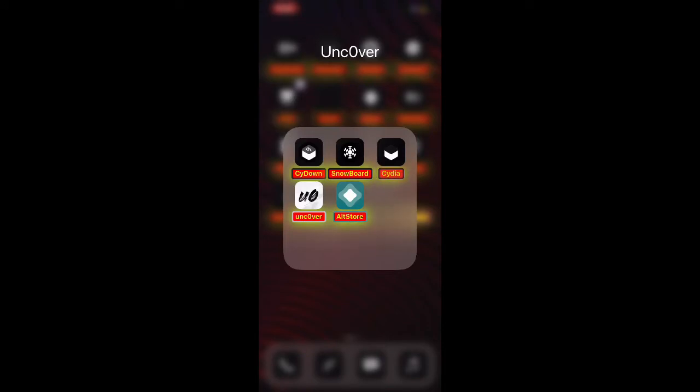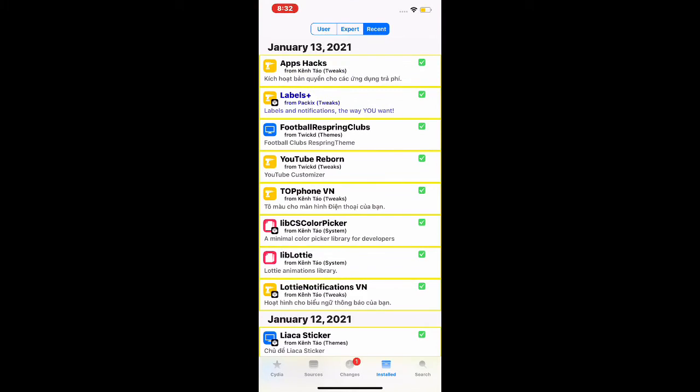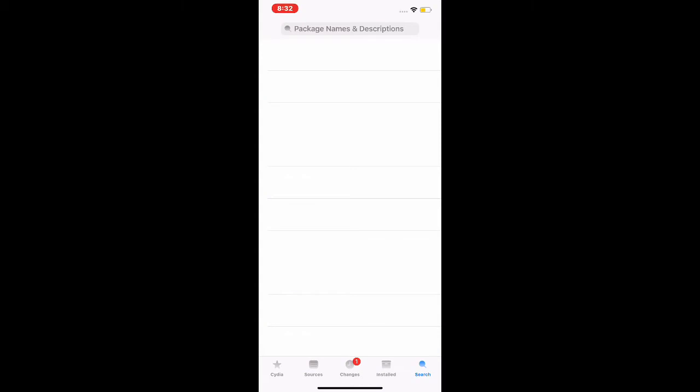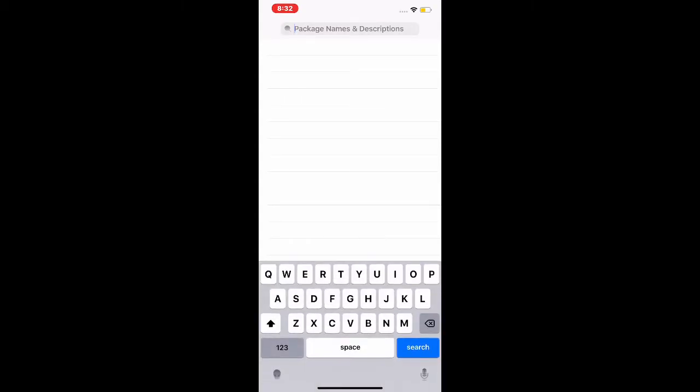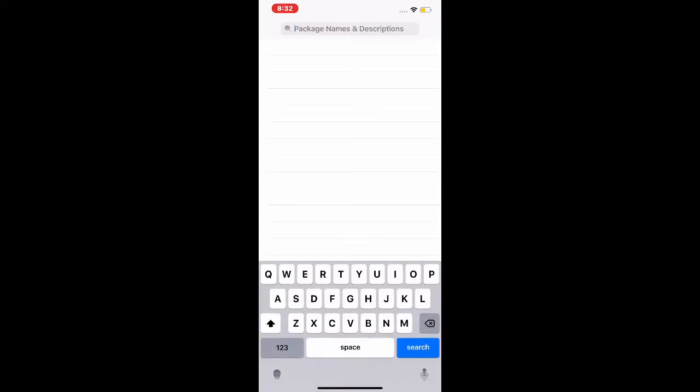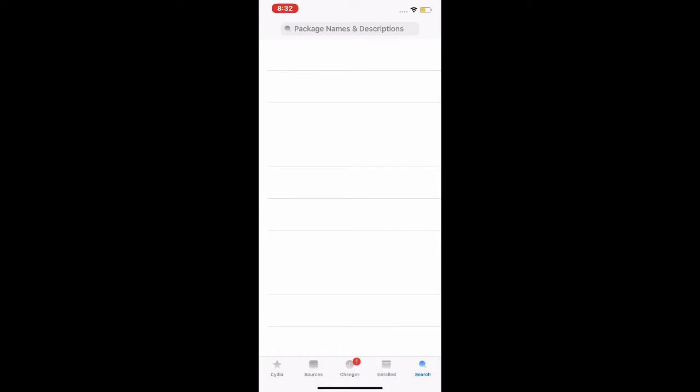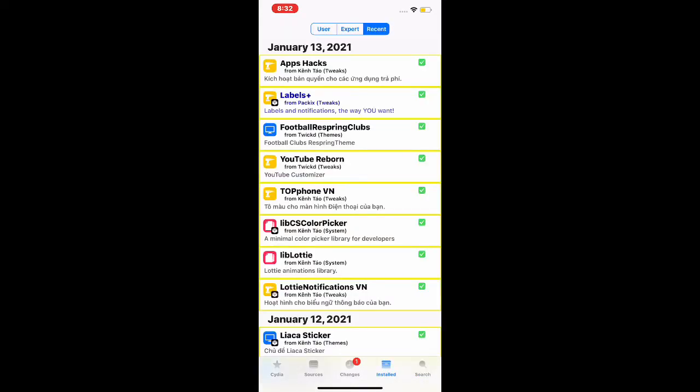The first thing we're going to do is go to Cydia. You can go to the search bar and search these tweaks, but what I'm going to do is go to Installed Recent. As you guys can see, the first one is not a new one, it's been updated.